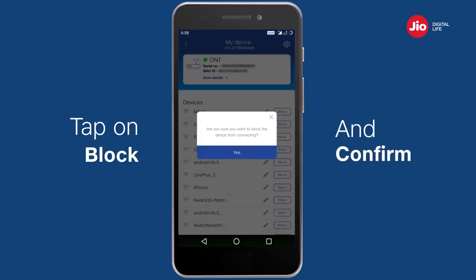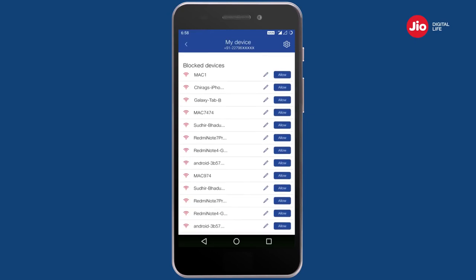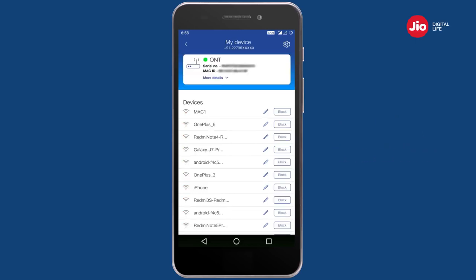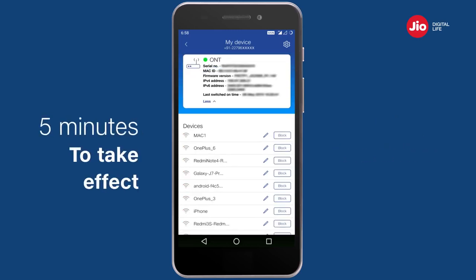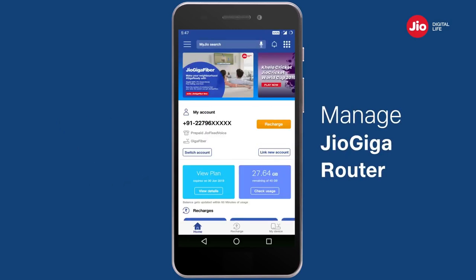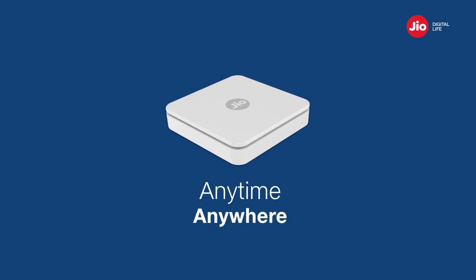If you want to block a device from connecting to your Wi-Fi, tap on 'Block' and give your confirmation. You can also unblock a device and allow it to connect to your Wi-Fi by tapping on 'Allow'. Any change you initiate will take up to five minutes to come into effect. Now manage your Jio Giga router using the MyJio app anytime, anywhere at your convenience.